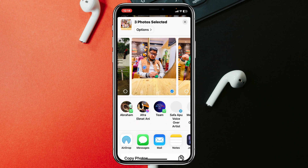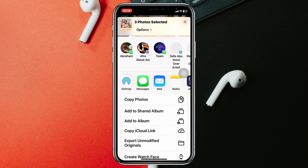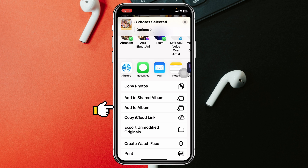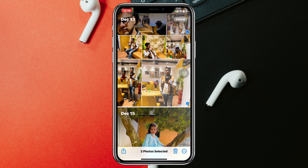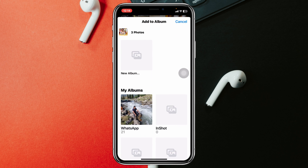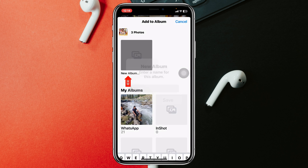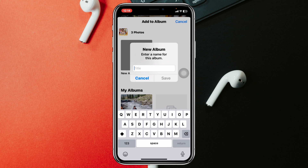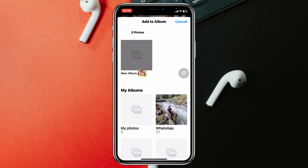Scroll down and you'll see Add to Album. Tap on that, then tap on New Album. Enter a name of your choice — I'm just going to type "My Photos" — and then tap Save.